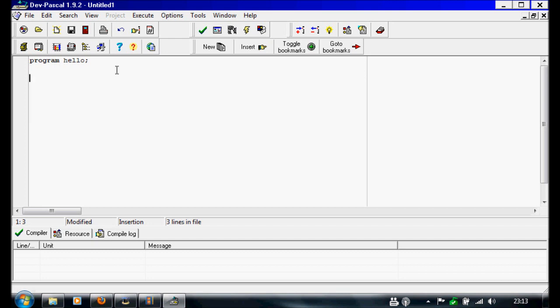So next we want to press Enter twice, and I'm going to add writeln. And what this literally means is write a line. So we have to give it something to write now. So we're going to open brackets, apostrophe, and anything you put in between these apostrophes is what it's going to display on the screen. So for us it's going to be hello world.